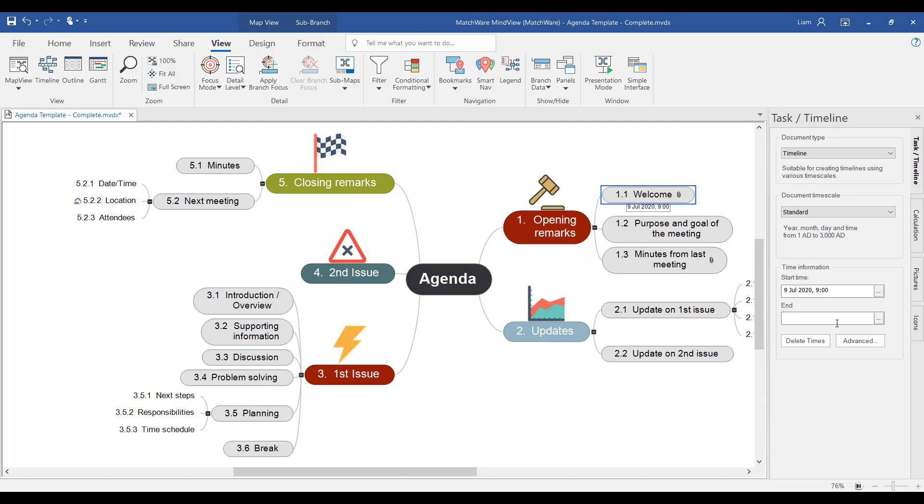Displaying this information on the mind map gives you a good overview of this information. But there are other views where we can actually refer to this time and scheduling information.